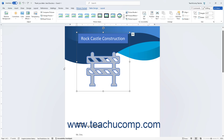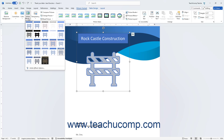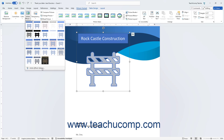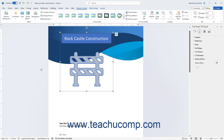To apply preset artistic effects to a selected picture in Word, click the Artistic Effects drop-down button in the Adjust button group on the Picture Format Contextual tab, and choose from the preset options that appear. Alternatively, to set advanced artistic effect options in the Format Picture Task Pane, select the Artistic Effects Options command from the drop-down menu.